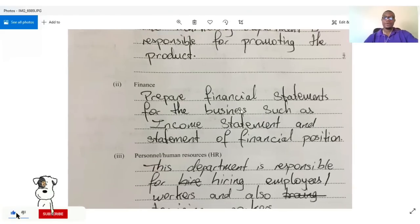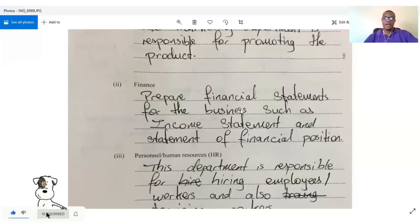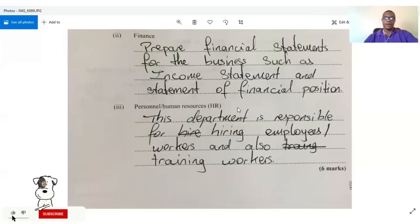Finance: the finance department prepares the financial statements for the business, such as the income statement and the statement of financial position.